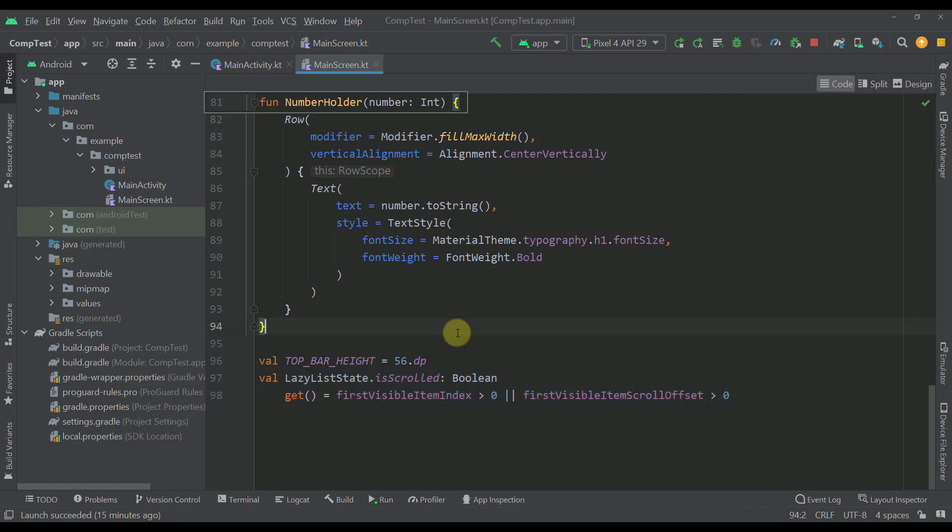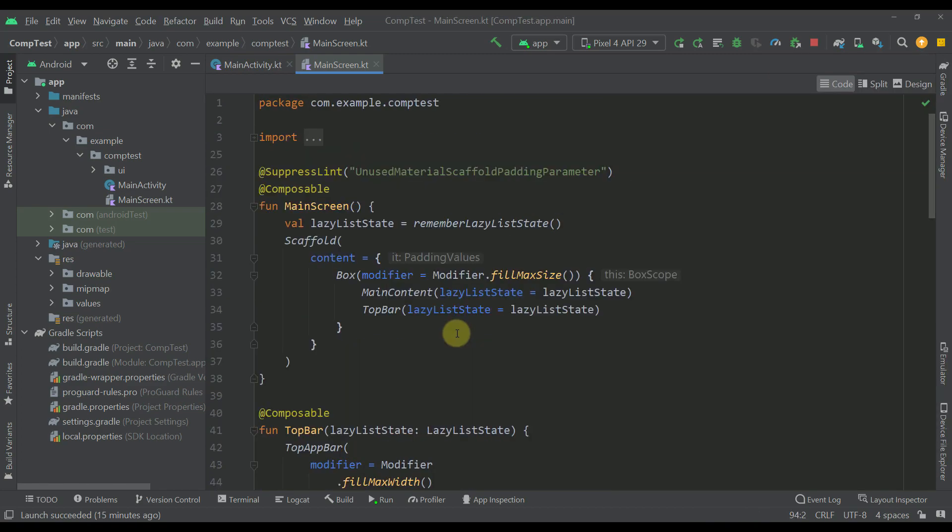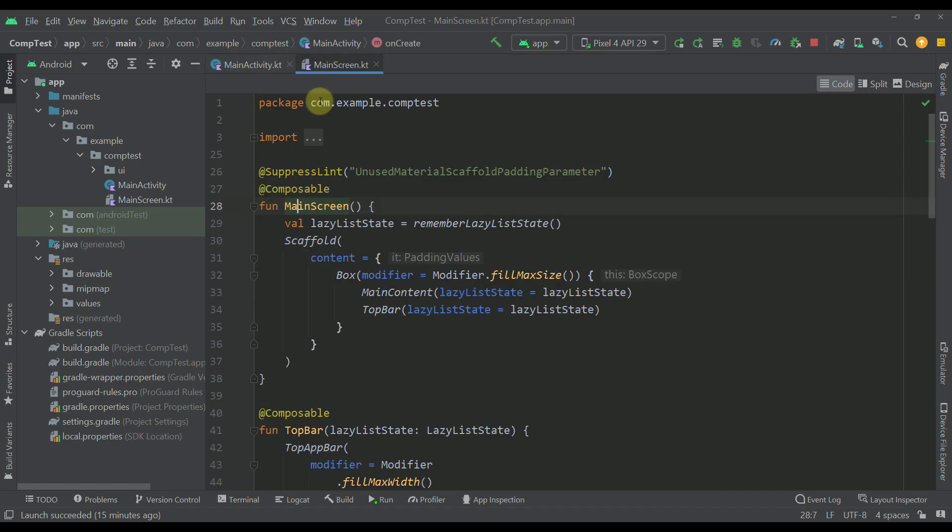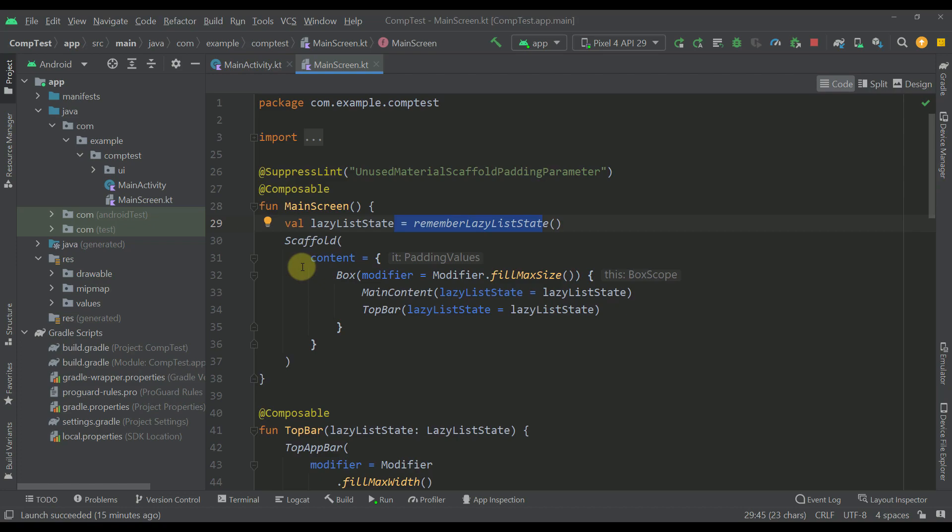Okay now let me just start from the beginning. So here we have a main screen which we are of course calling from our main activity and this main screen contains this lazy list state of course and the scaffold. Now this scaffold contains only the content parameter and not the top bar parameter. And why is that?